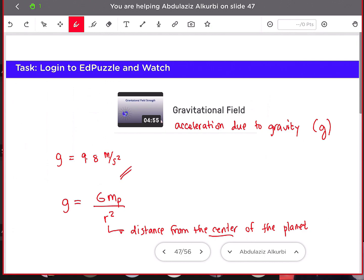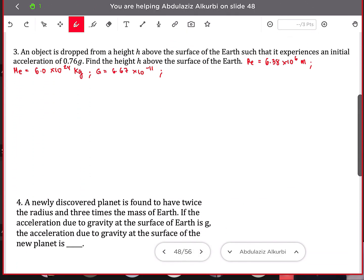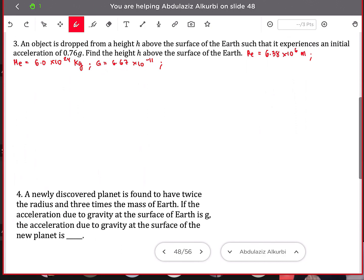Now we move on to question number three. An object is dropped from a height h above the surface of the Earth such that it experiences an initial acceleration of 0.76g. Find the height above the surface of the Earth.